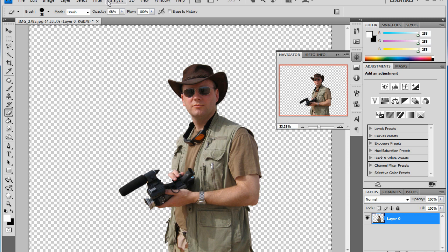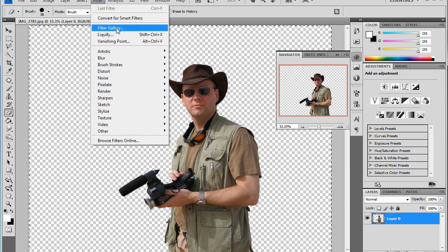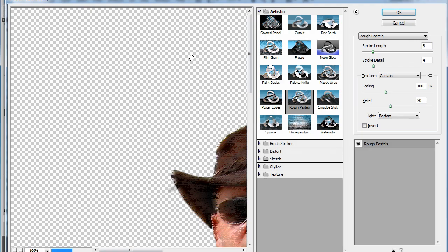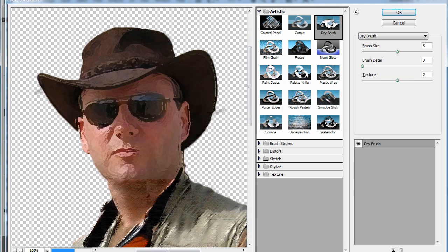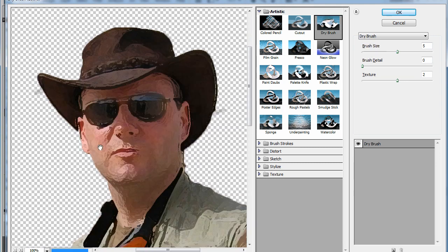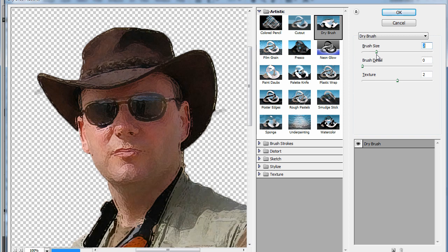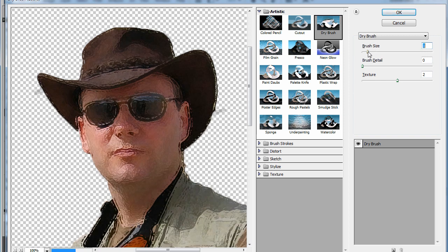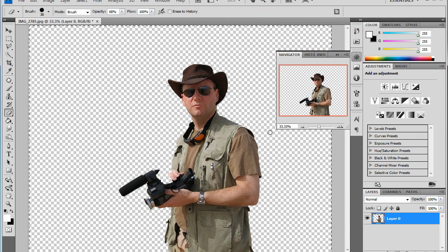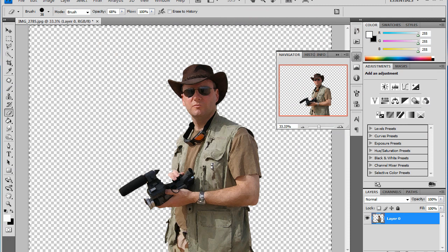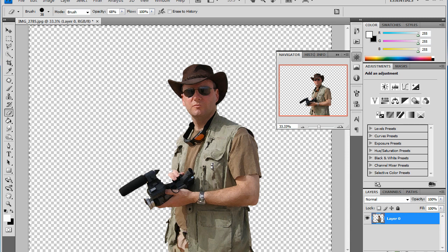So if I remember correctly, I went to the Filter menu first, Filter Gallery, and I think I used a dry brush. Yeah, I like the dry brush. You could do anything you want with it, make it a little warpy, but we'll just stick right there. Hit OK.